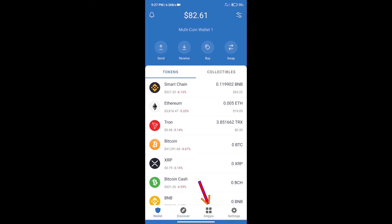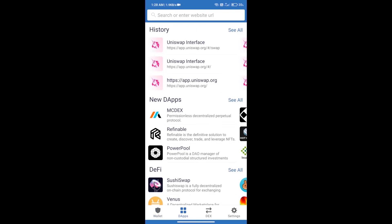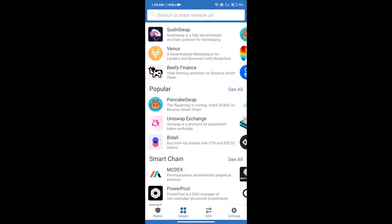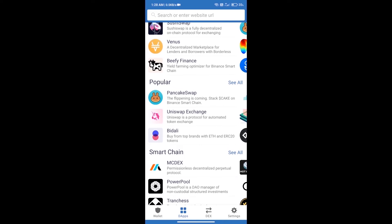After purchasing ETH, we will open dApps and click on Uniswap exchange.